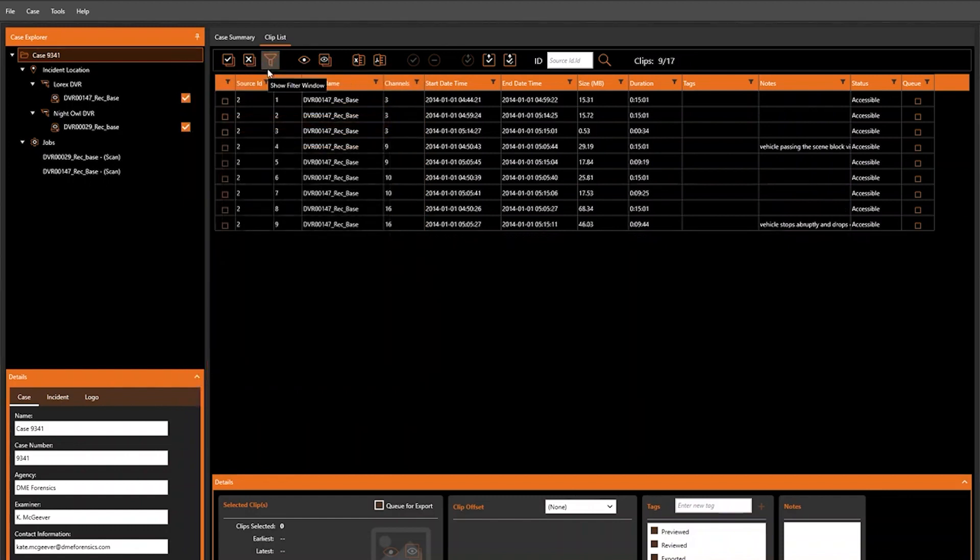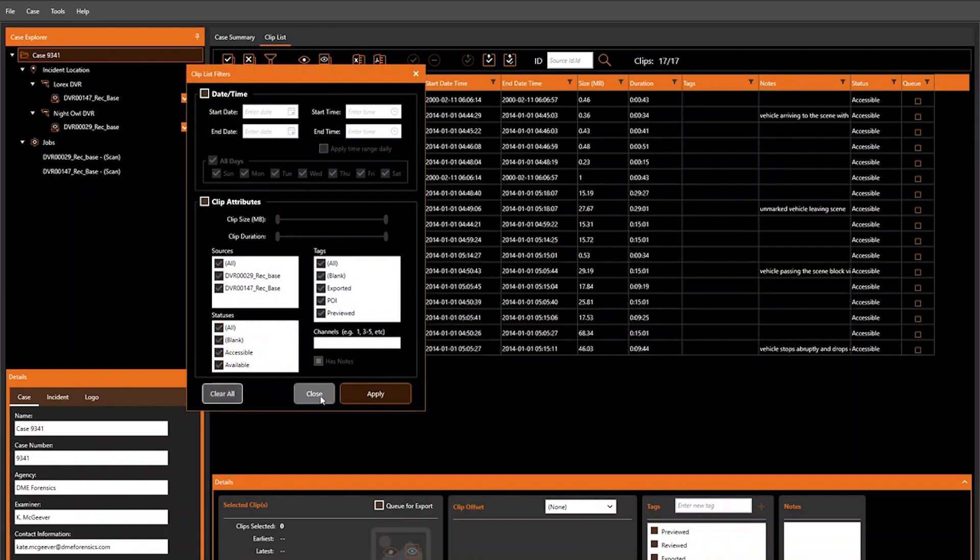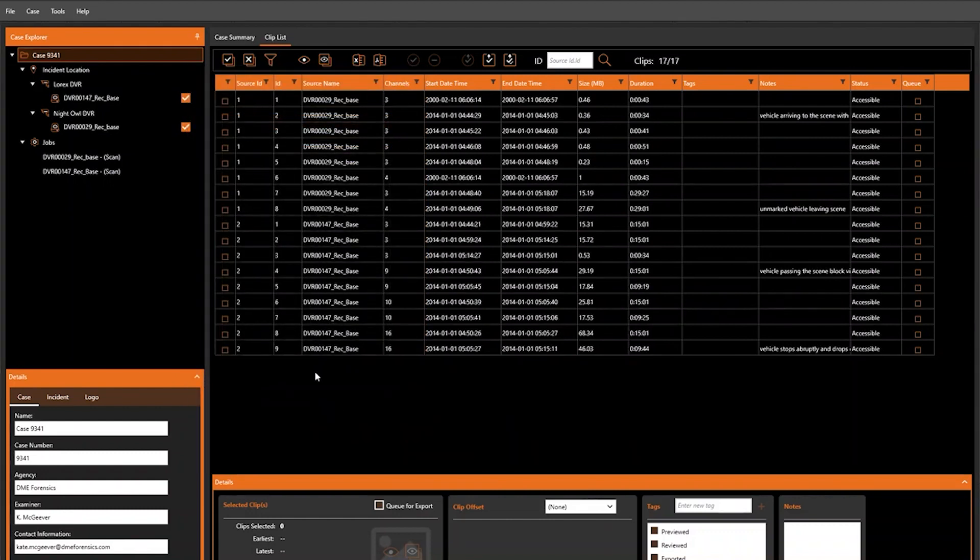You will see that if a filter is set, the filter icon will be highlighted. To clear filters, all we have to do is clear all and close, and the filter icon is no longer highlighted.